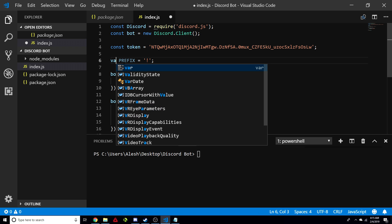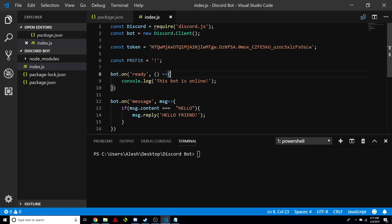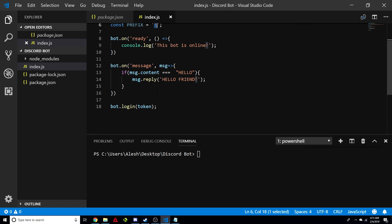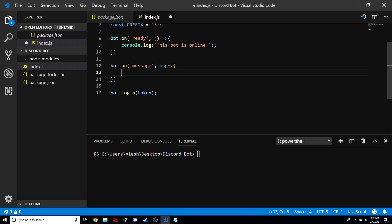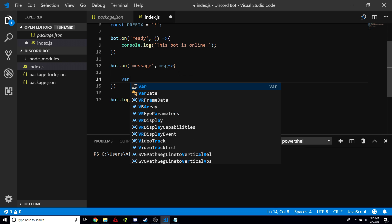We create a const — if you don't want to do a const, you can do a variable and change it later. But we're going to create a const prefix equals, and this is going to be your little symbol at the beginning of the command. We're actually going to delete the old test code because we don't need it. We need this first part where it says bot.onMessage, because this is going to be basically listening to our bot for messages. So we're going to keep that.